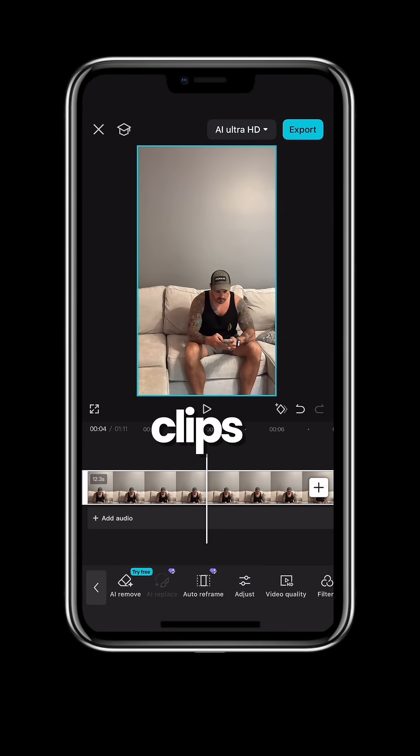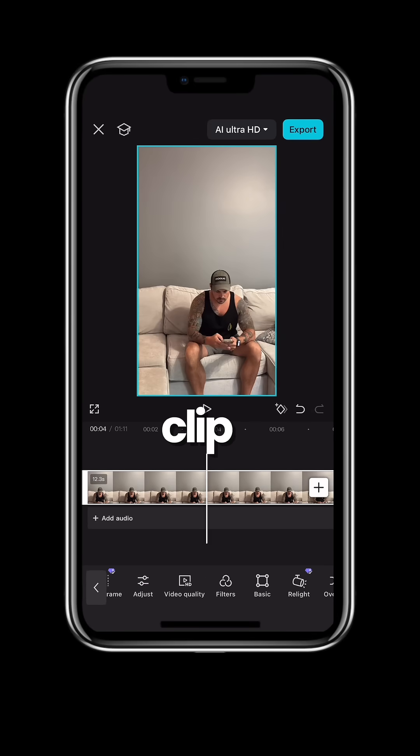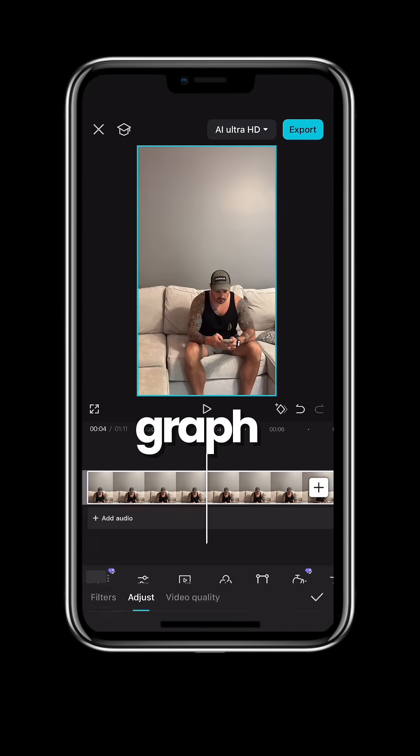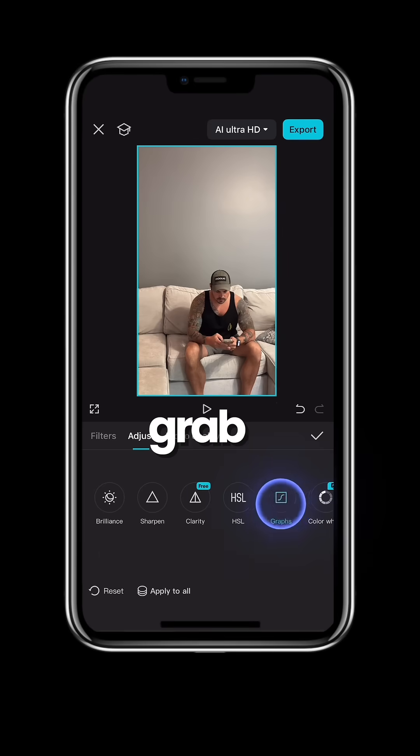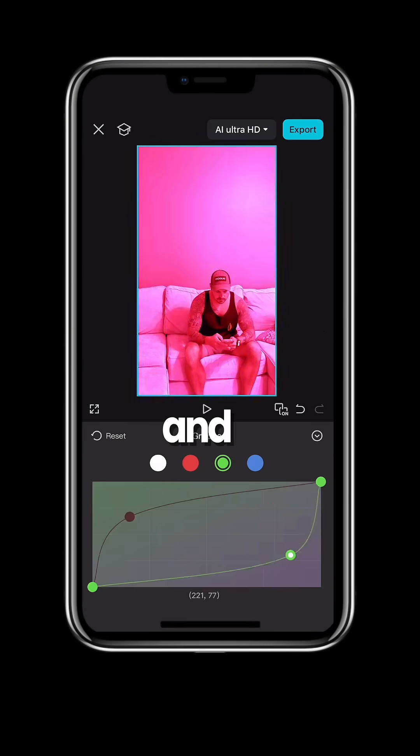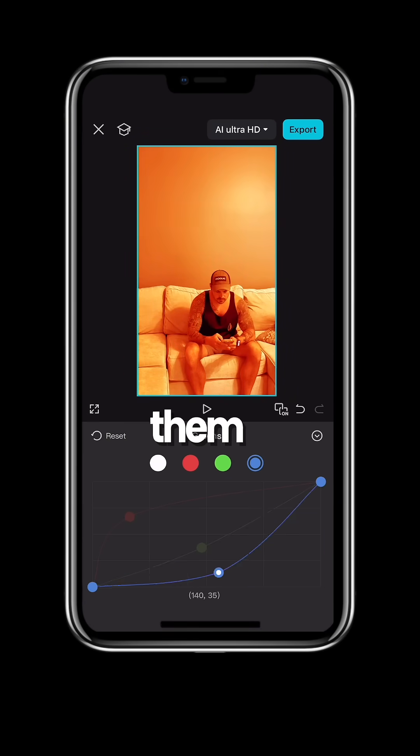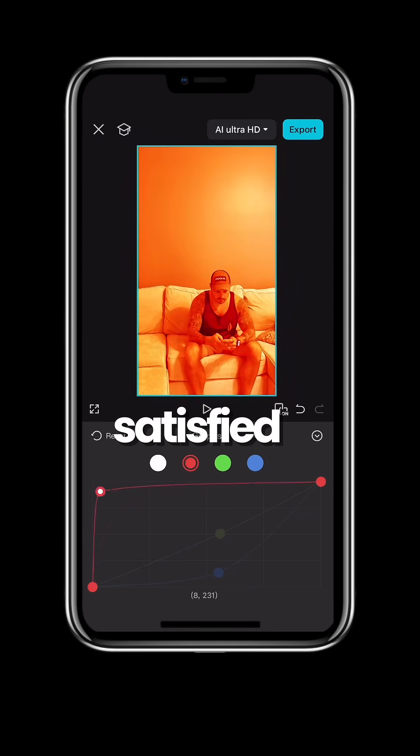Import all three clips and on your first clip go to adjust, graph, grab the red, green and blue and move them around until you're satisfied.